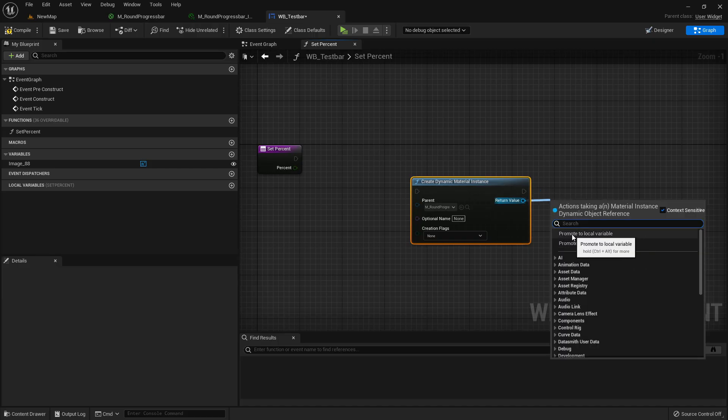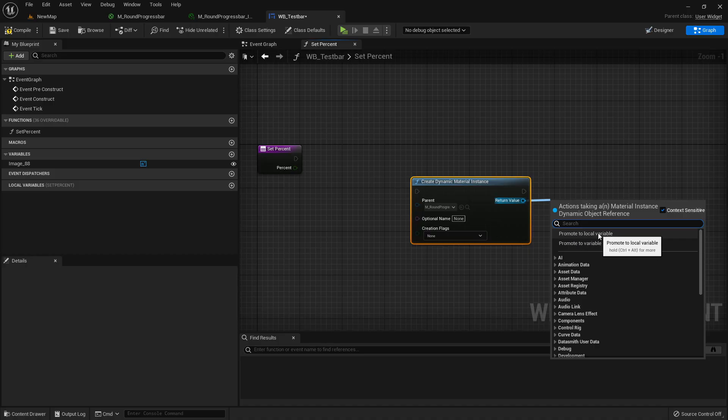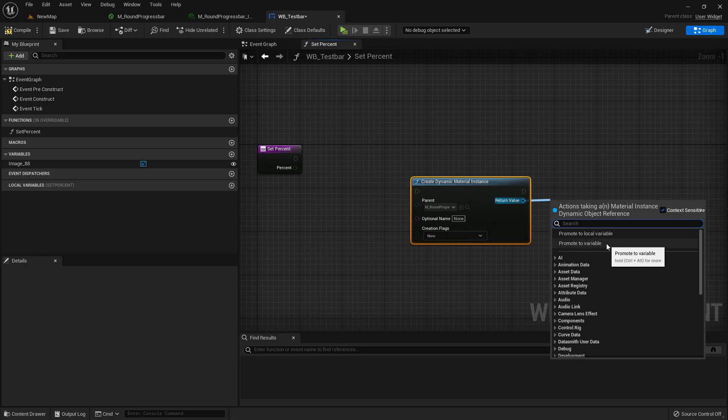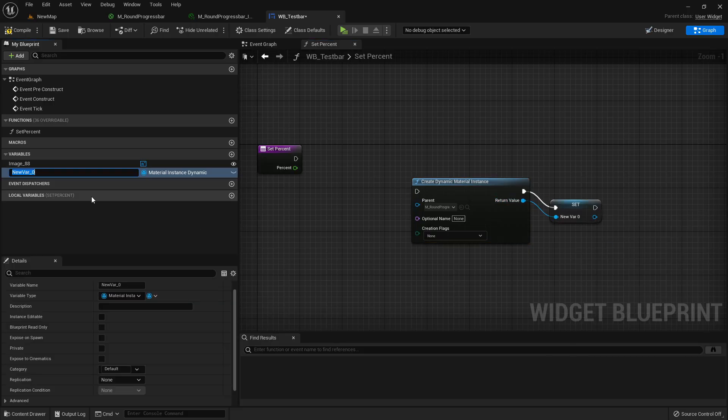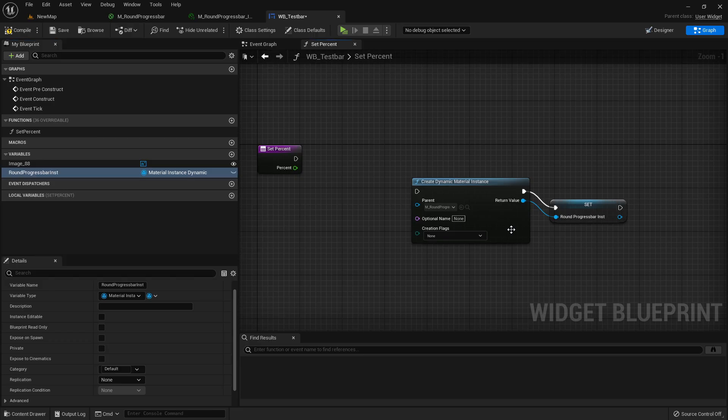Do not take promote to local variable, otherwise it would be really inefficient. So make sure you're selecting promote to variable. Then I will just call it here like round progress bar inst.